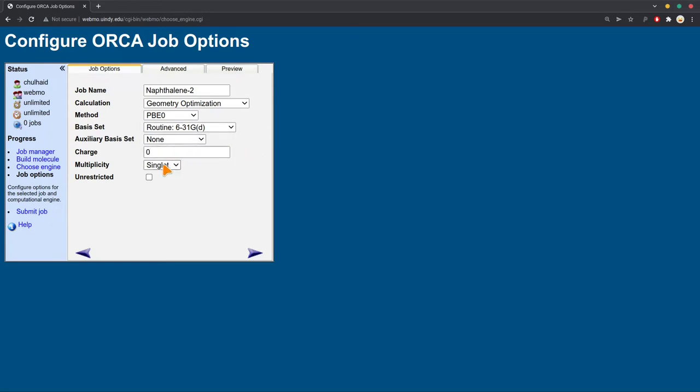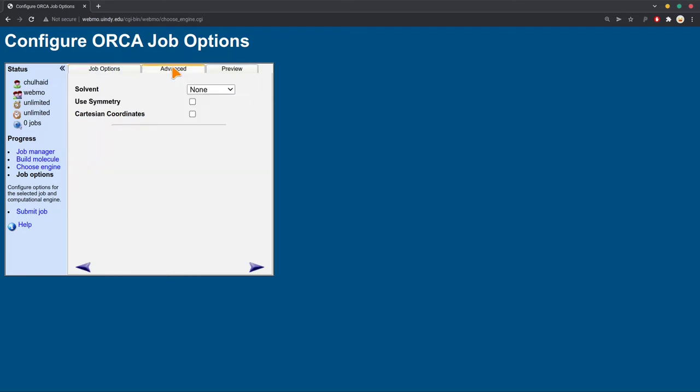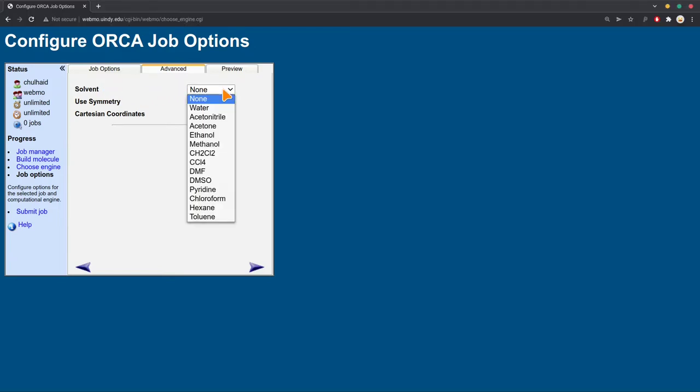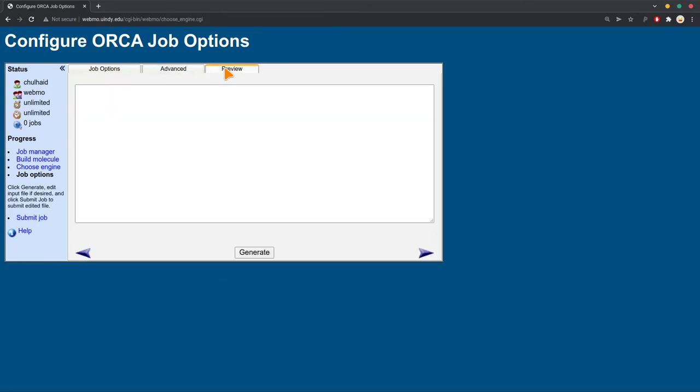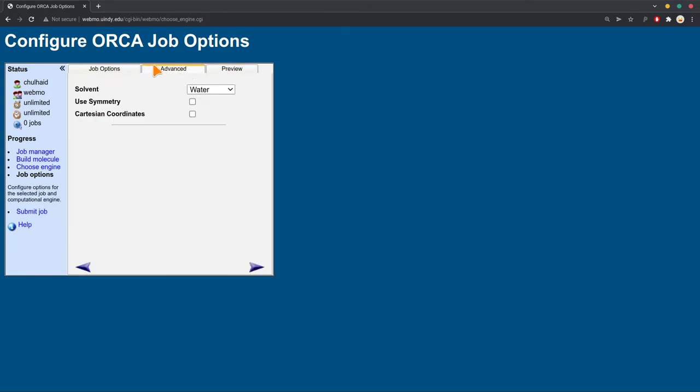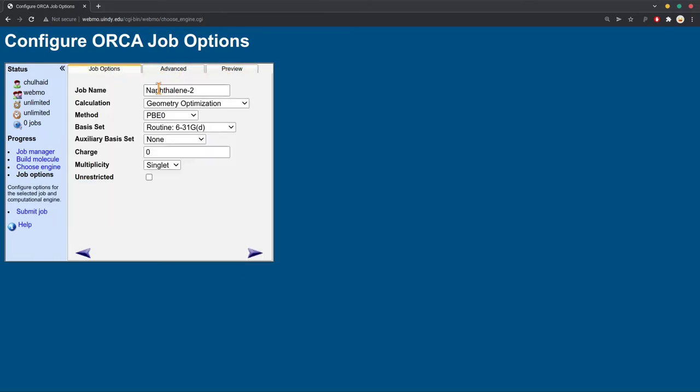Multiplicity, we'll leave that as singlet. And do not tick this unrestricted box, otherwise your calculation is going to take a while. Then you head on over to the advanced tab, and there's solvent one here is something we want to check too. For the solvent, typically that's going to be water. There's a whole bunch of options here, but we want our solvent to be water. So make sure the advanced tab is checked. Everything here is correct. I'm doing naphthalene 2, and I hit this button here. That will start the calculation.